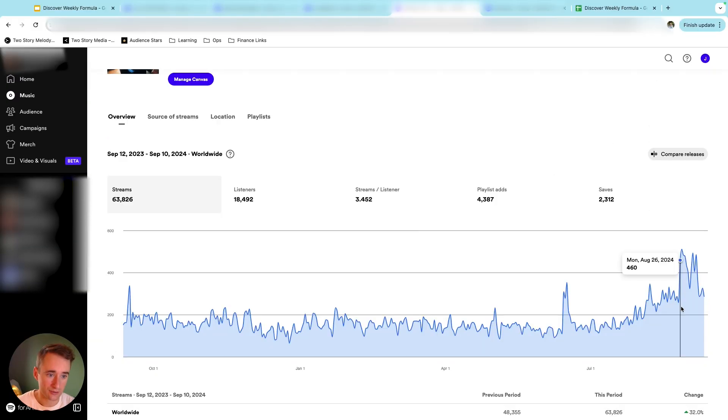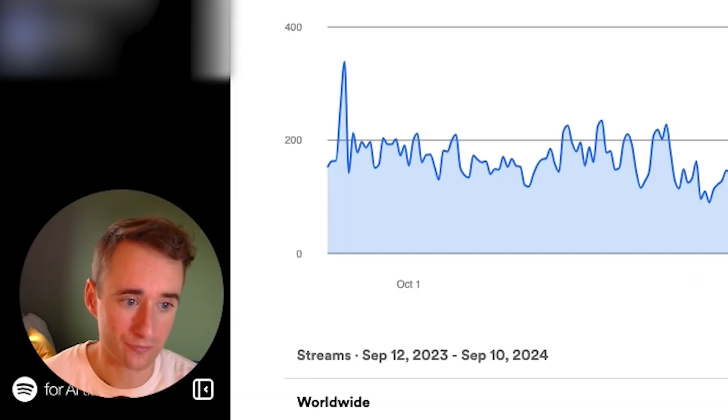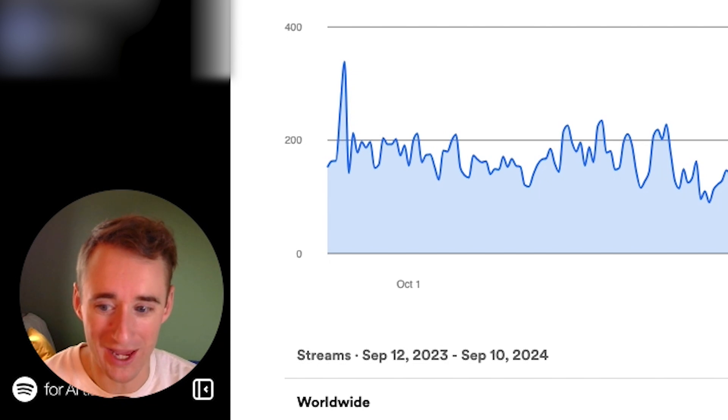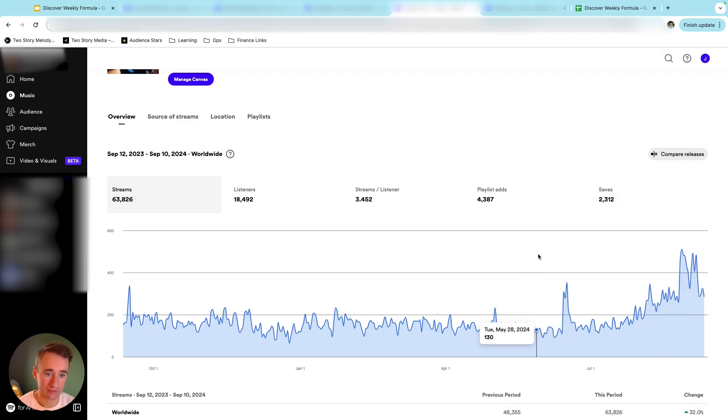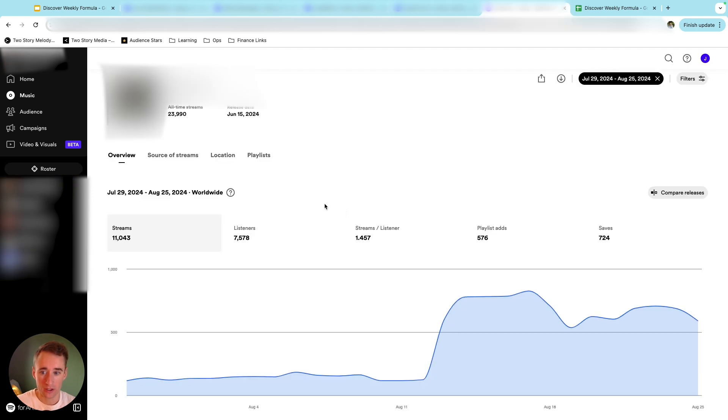And then there was that first Discover Weekly bump, and we'll see. We stopped running ads like a few weeks ago, last week, two weeks ago. But we'll see what happens over the rest of the year if we keep getting Discover Weekly spikes or if it tails off from here.